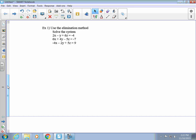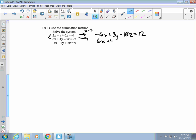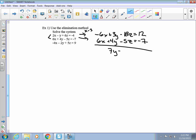What I'm going to do is eliminate the variable x. Looking at the x's in these two equations, I notice I just have to multiply the top equation by negative 3. So that gives us negative 6x plus 3y minus 18z equals 12. Then I rewrite the other equation to cancel the x's out. We add them up — x's are gone — and we get 7y minus 23z equals 5.